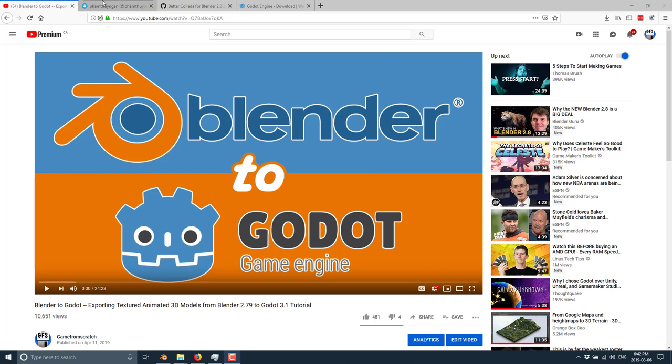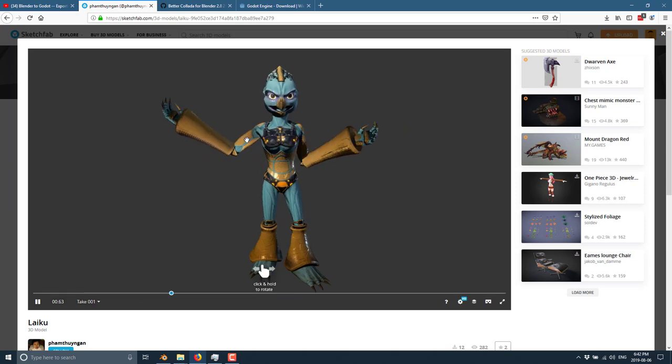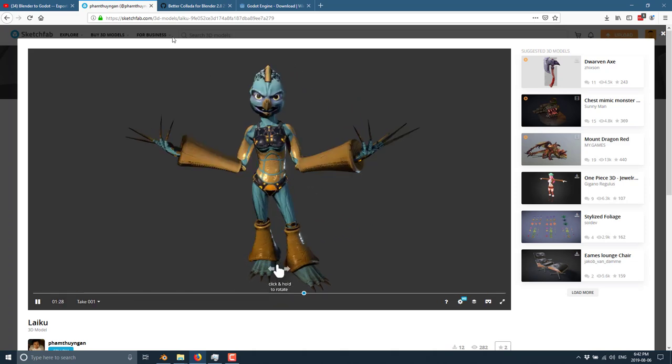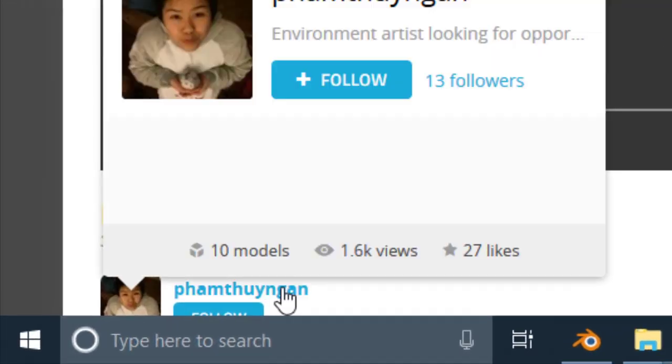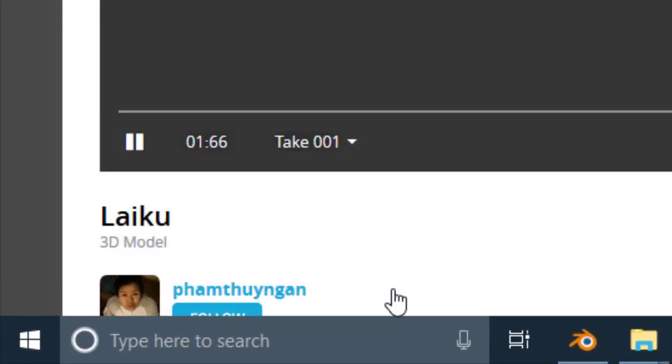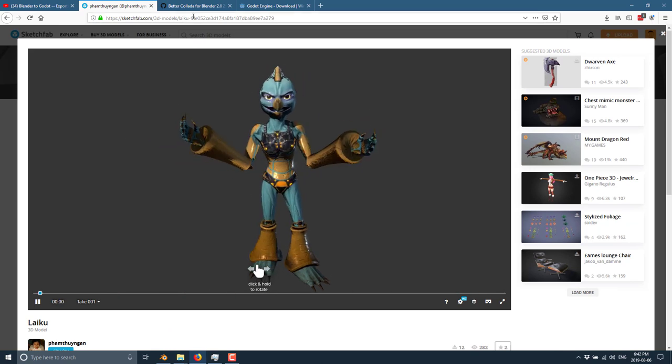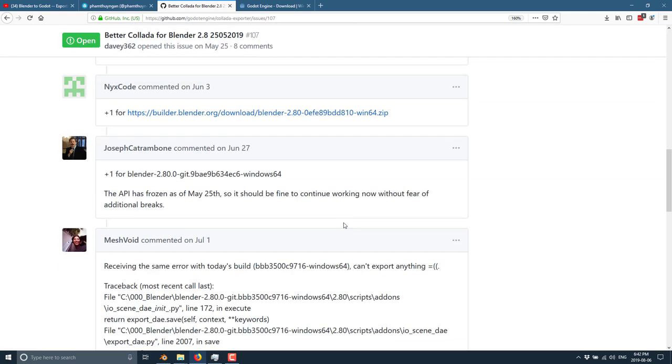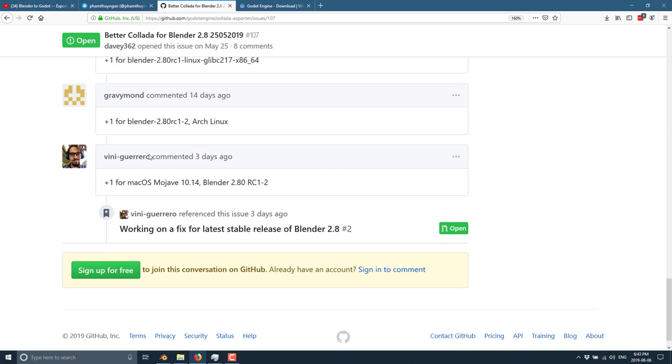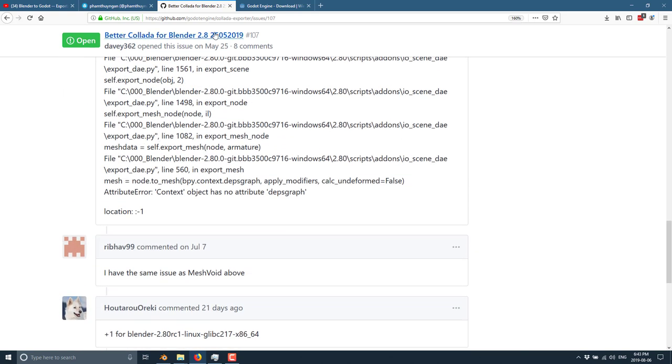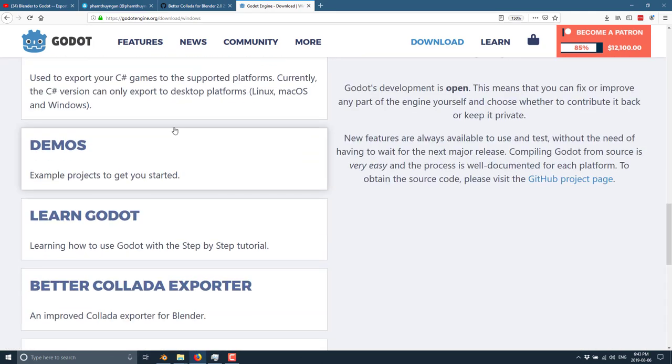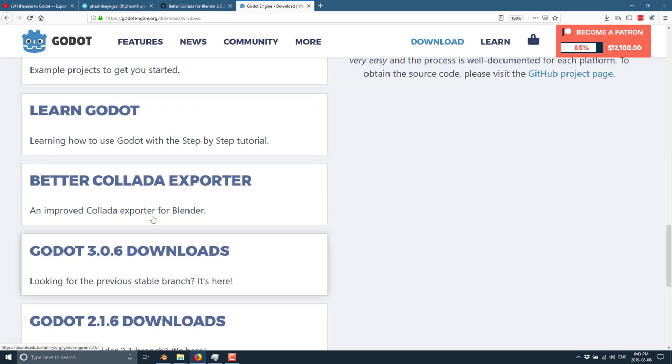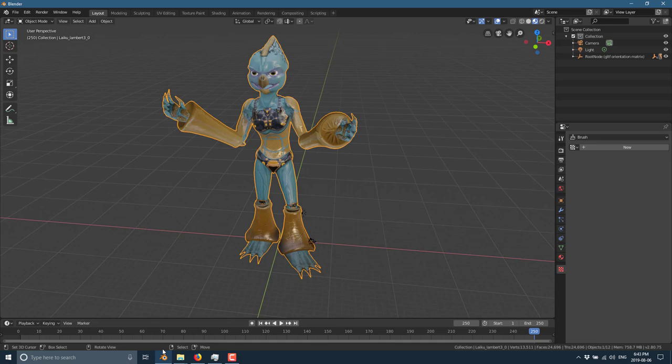I'm going to use an already created and animated model and show you the different opportunities and options for getting your model out of Blender and into the Godot game engine. There are a couple of strengths and weaknesses of each approach we're going to look at today.